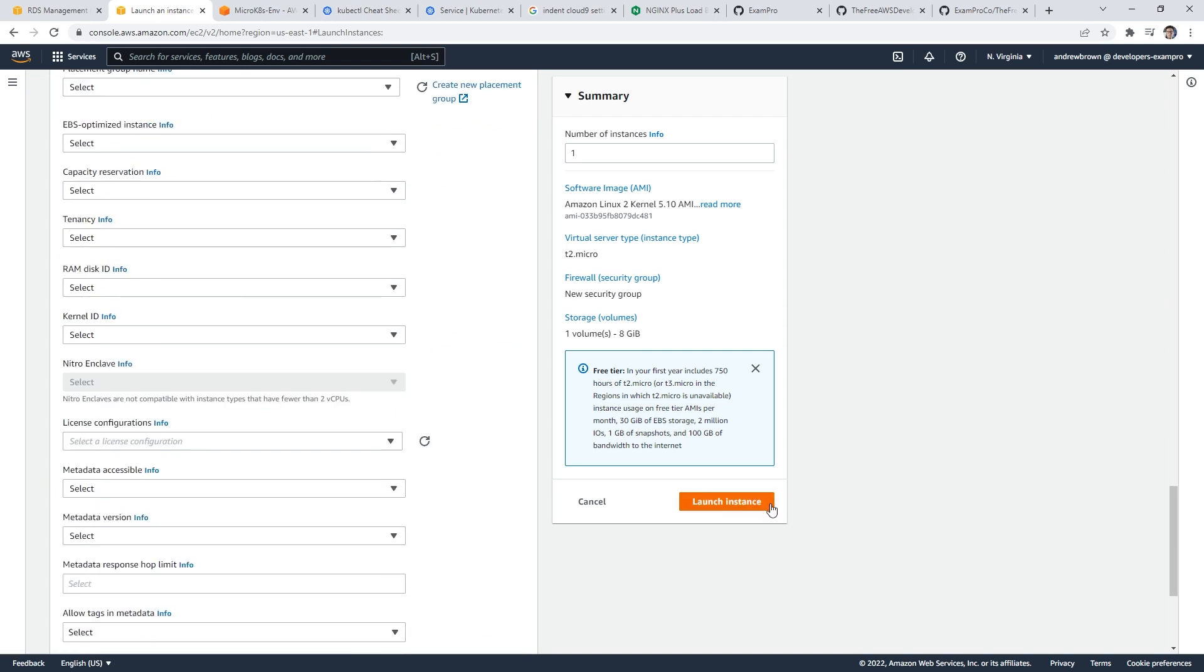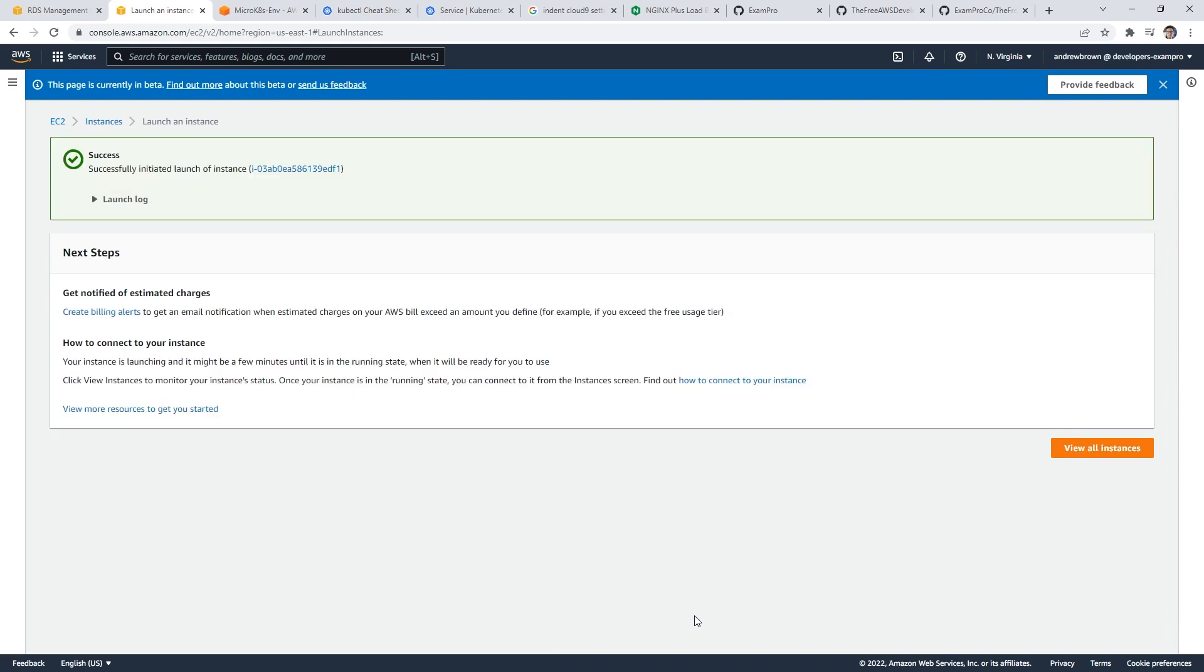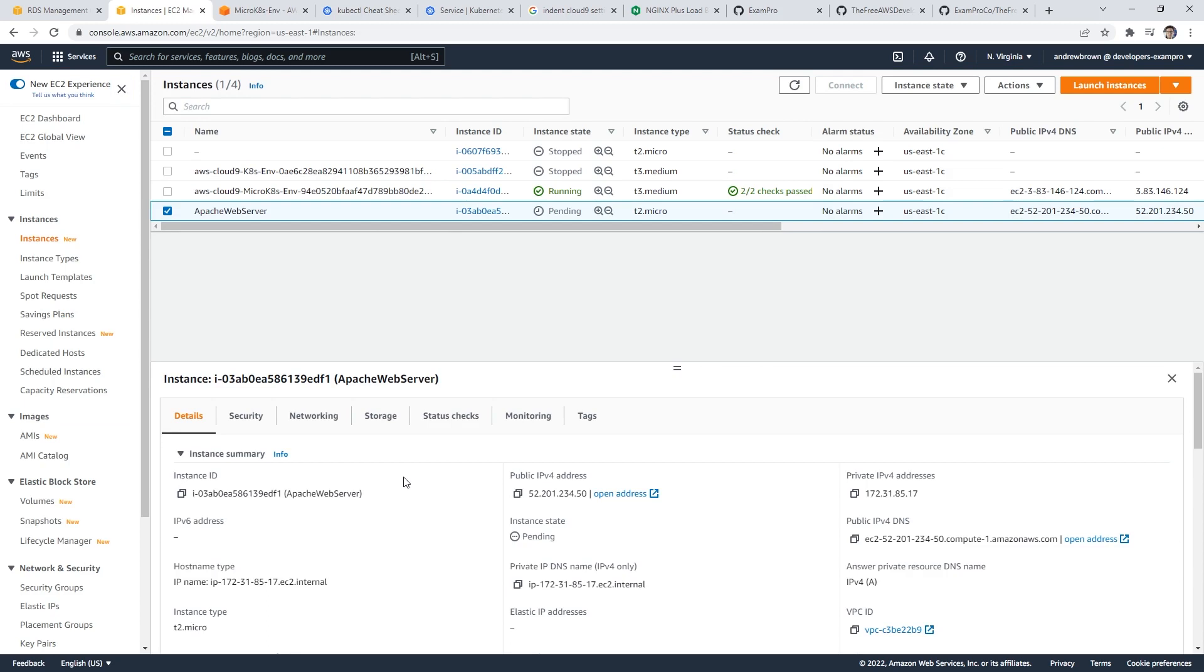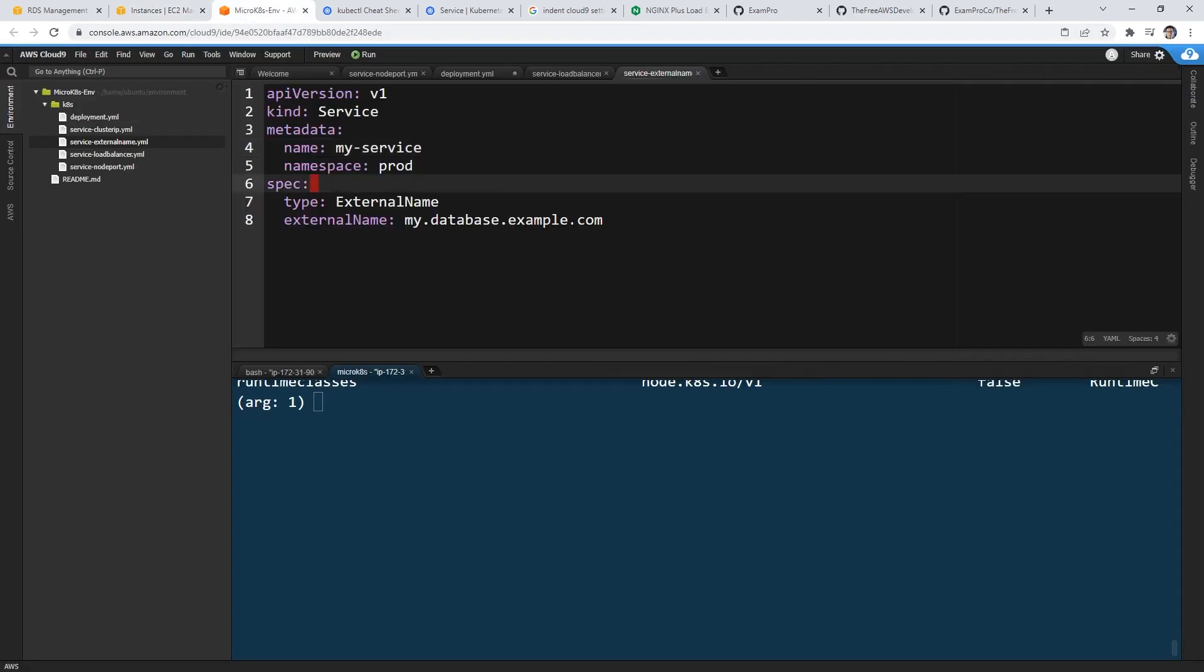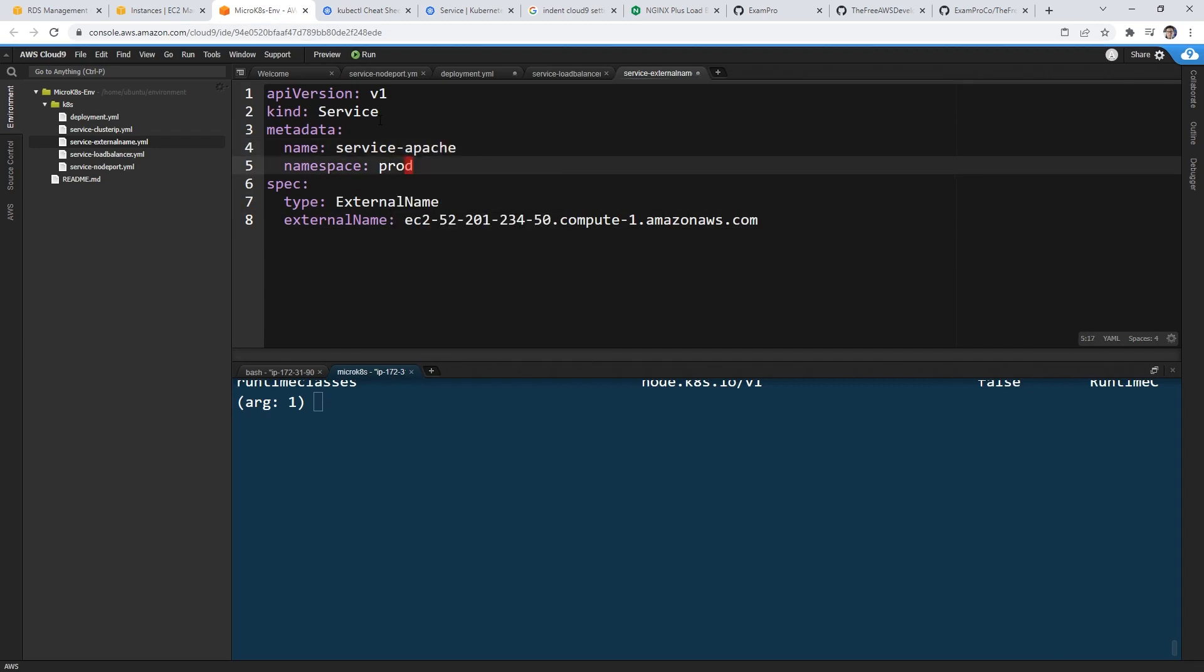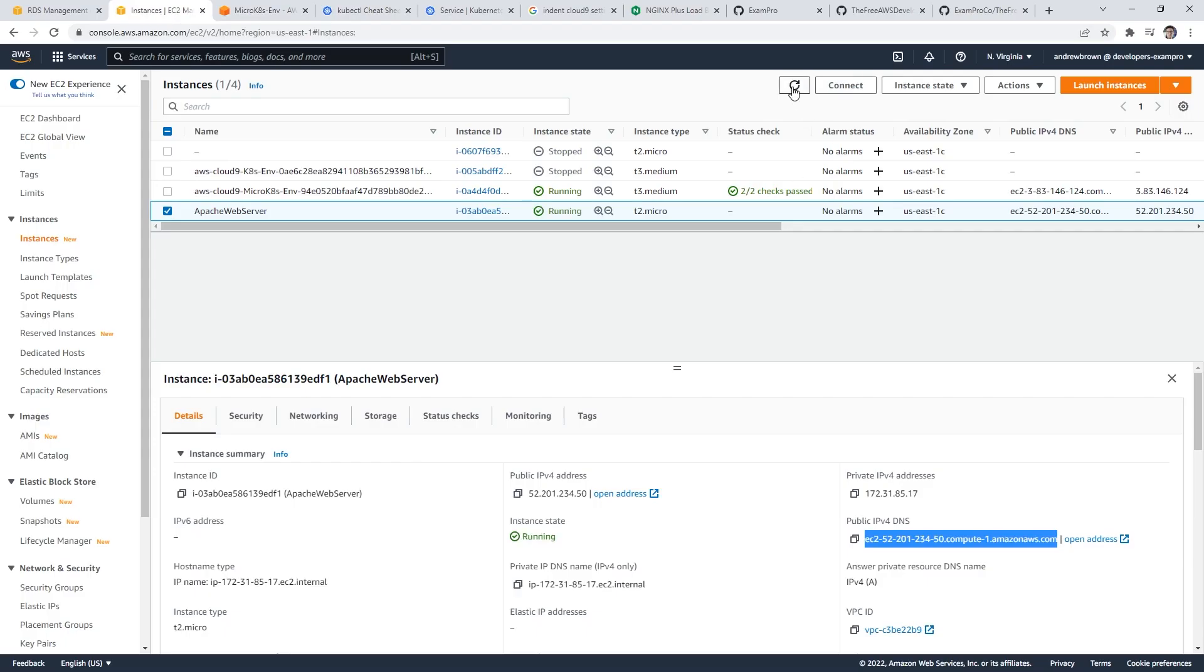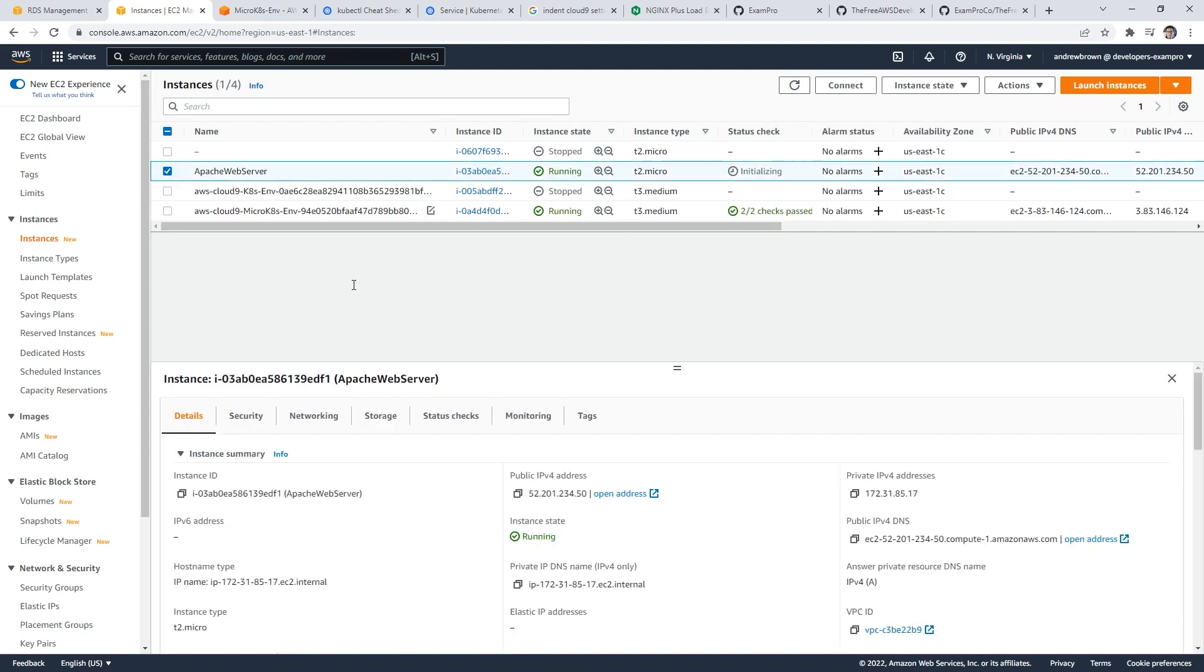So we have sudo yum install Apache, sudo systemctl to startup Apache. And if the server needs to be restarted, make sure that it's there. And so that should be enough to do it. So what I'll do is go ahead and launch this instance. And we'll just wait for that to work there. And so we'll go view all instances.